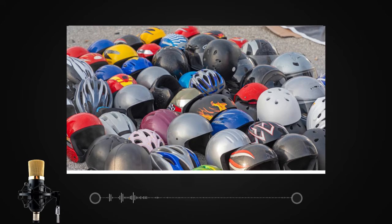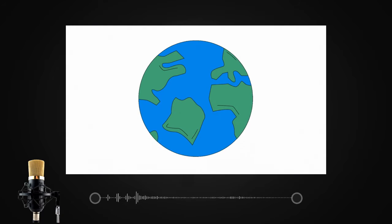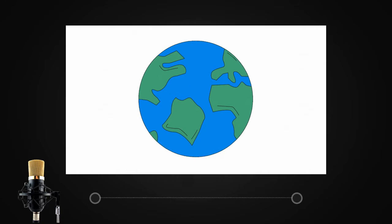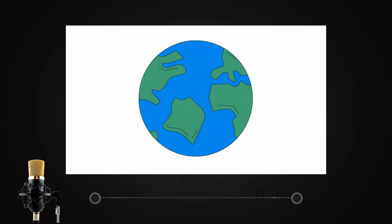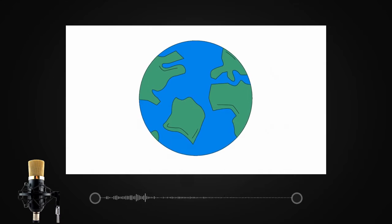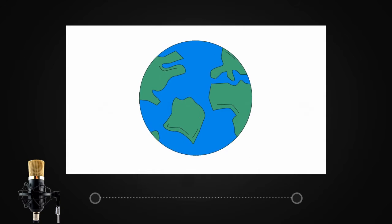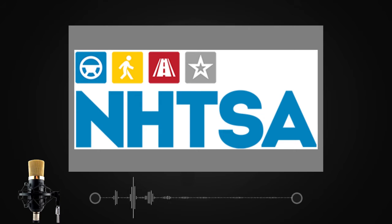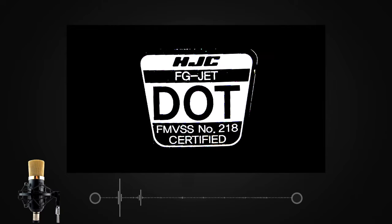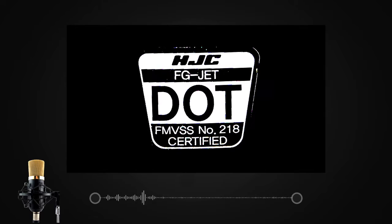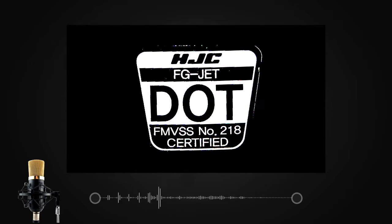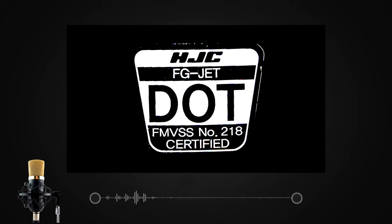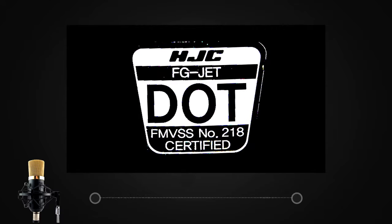After the test procedures, if the helmet passes the test, it is given an IS mark which confirms that the helmet is safe to use. Like us, many countries have adopted different sets of standards issued by their respective governing authorities. For example, in US and Canada, the National Highway Traffic Safety Administration, or the NHTSA, has defined the DOT FMVSS 218 standards which all manufacturers need to clear in order to sell the helmets.